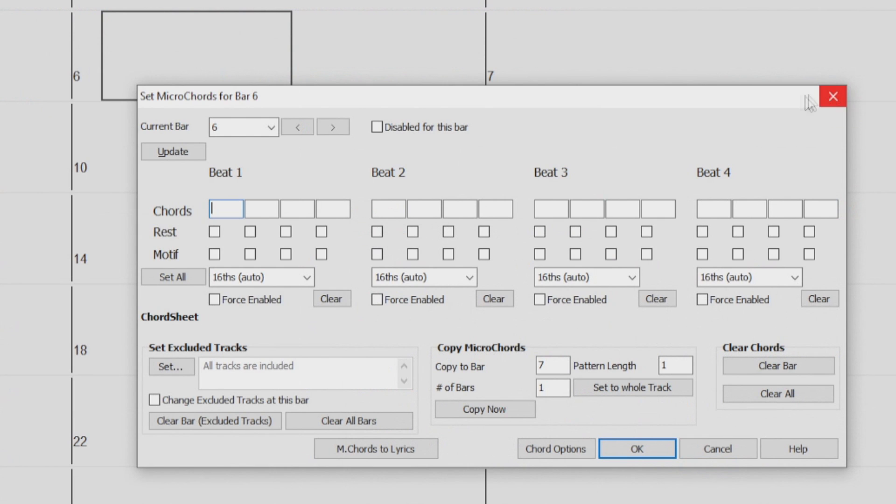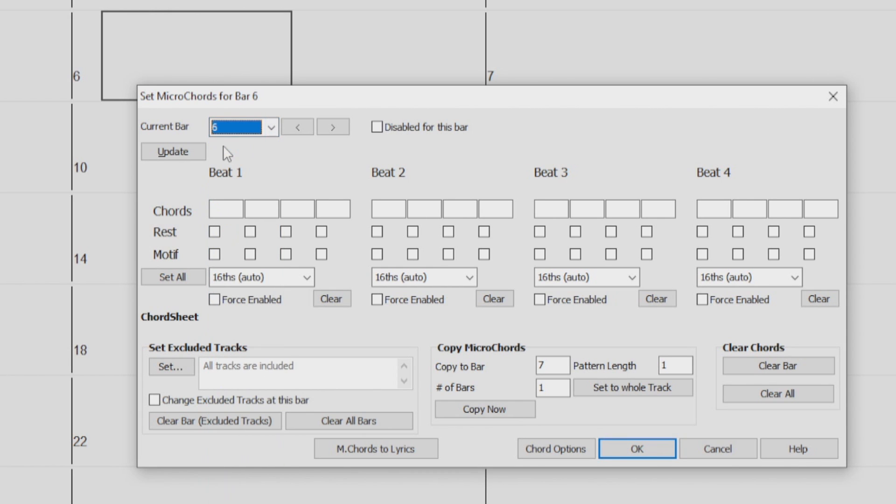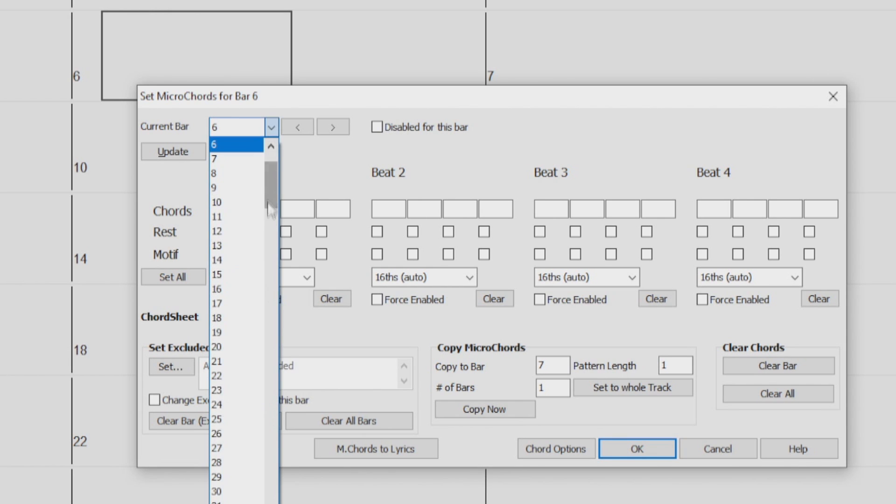Whatever bar you had selected in the Chords Sheet will be the bar that is selected when the Micro Chords Dialog opens up. We can change the current bar with this drop-down menu, or these two arrows right here.